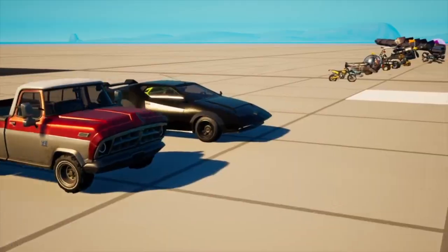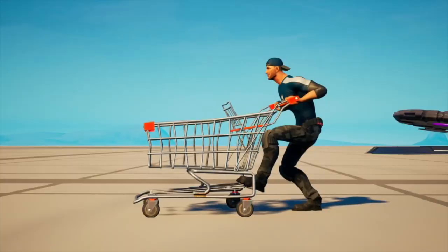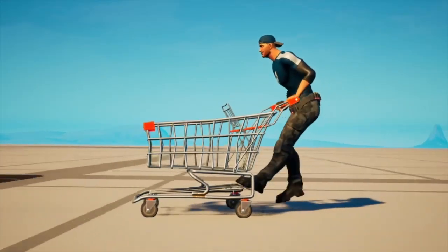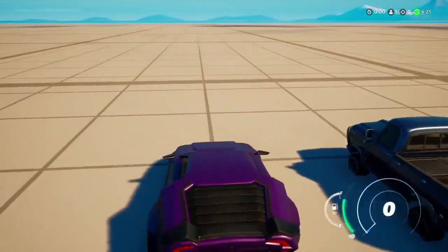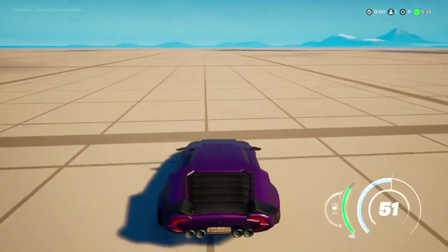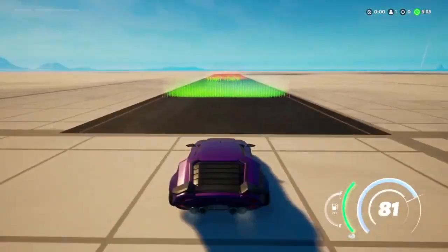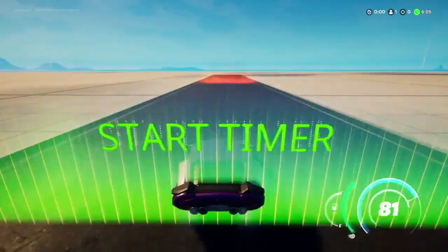I put all sorts of vehicles into this virtual laboratory: normal cars, pickup trucks, and semis, but also the Octane, a shopping cart, a UFO, an airplane, the hoverboard — everything I could think of. The way the experiment works is you hop into a vehicle, get it up to its maximum speed, and drive it through the two gates.